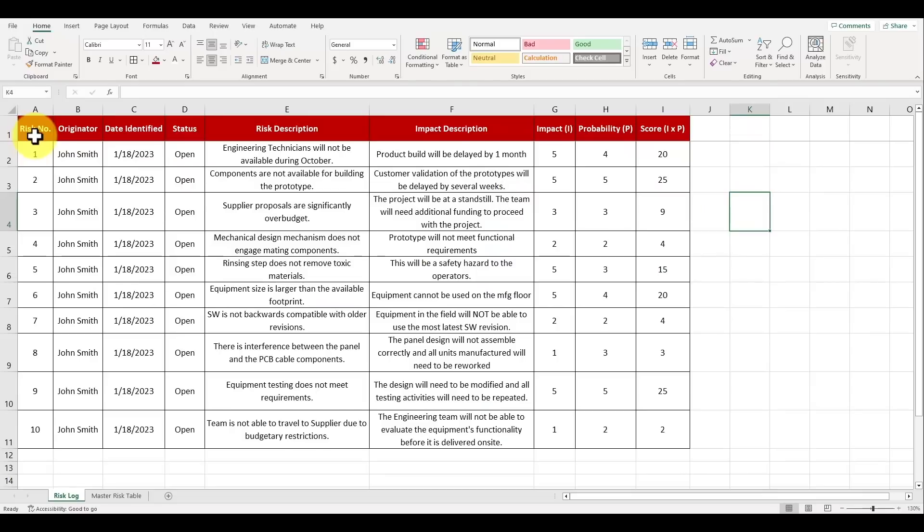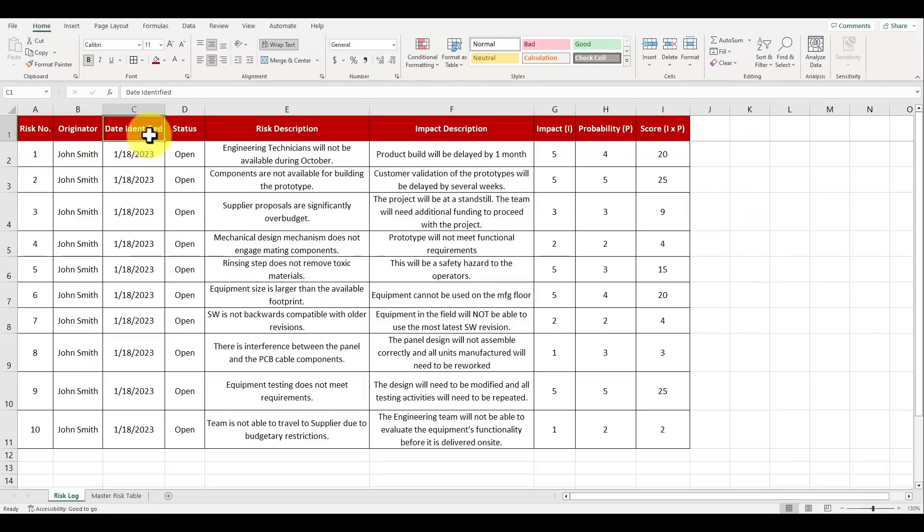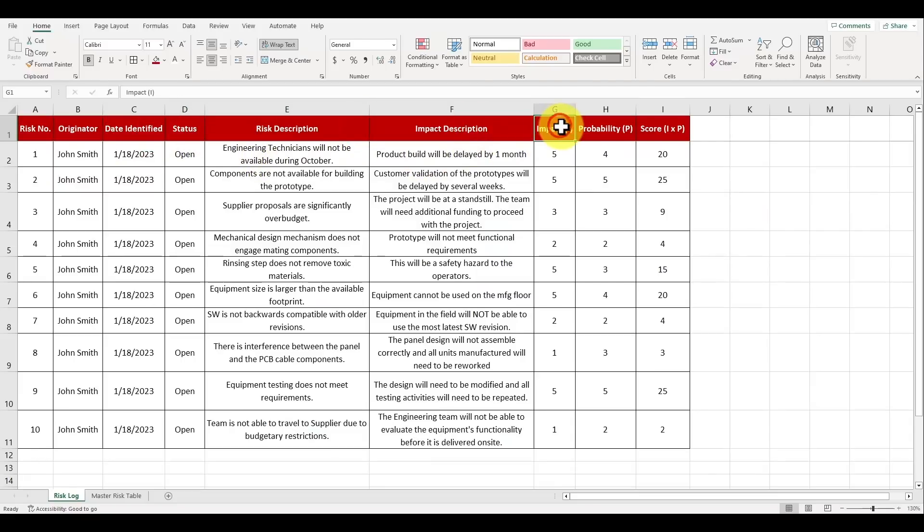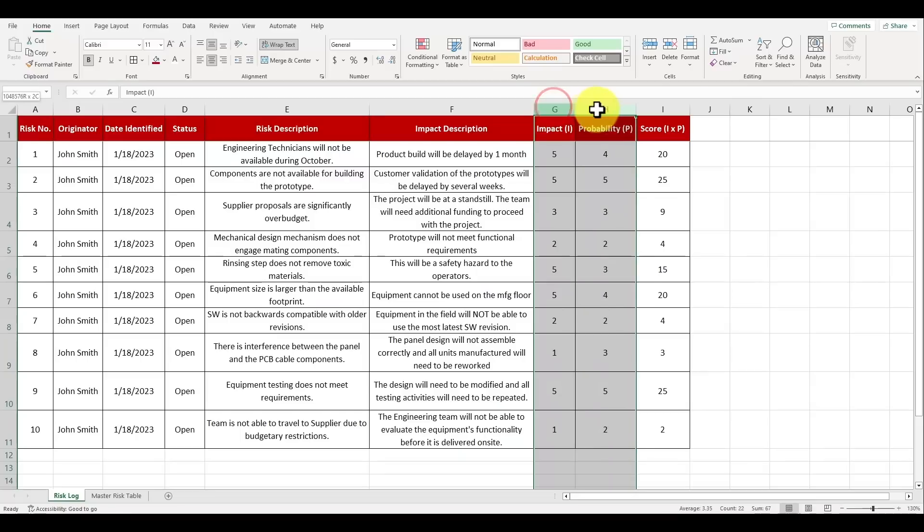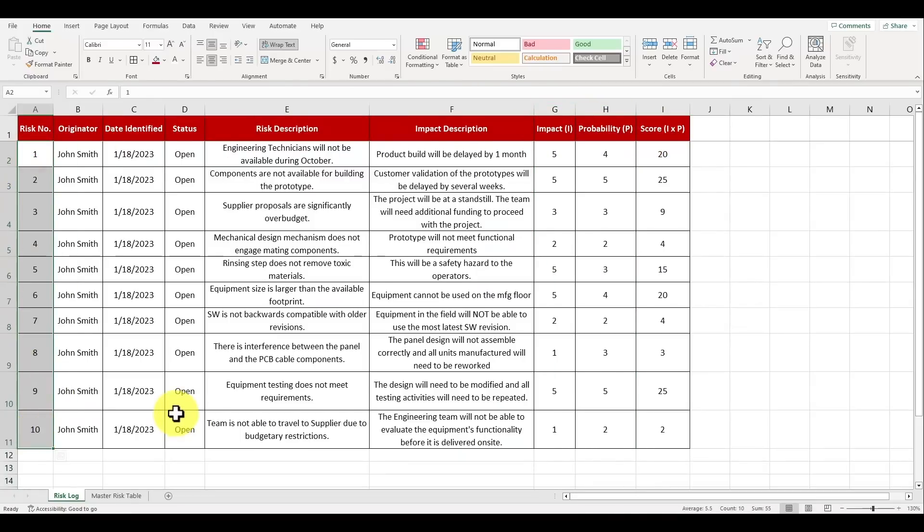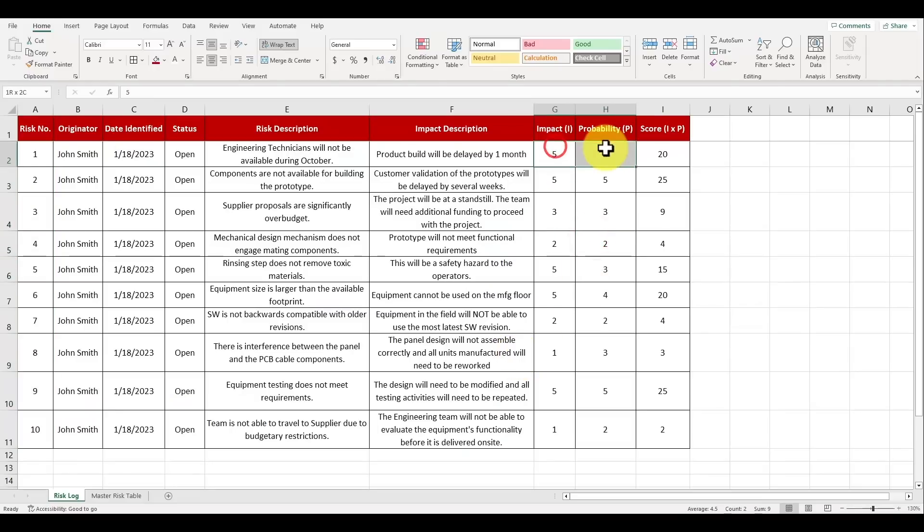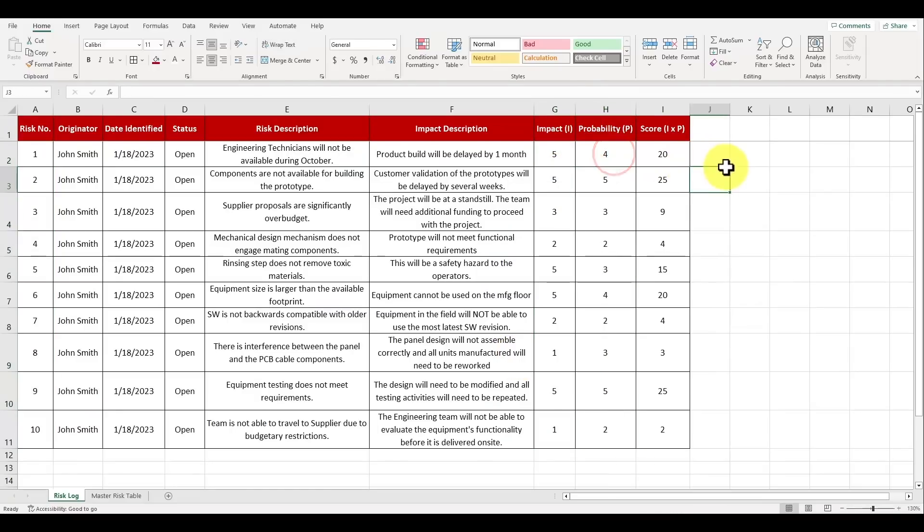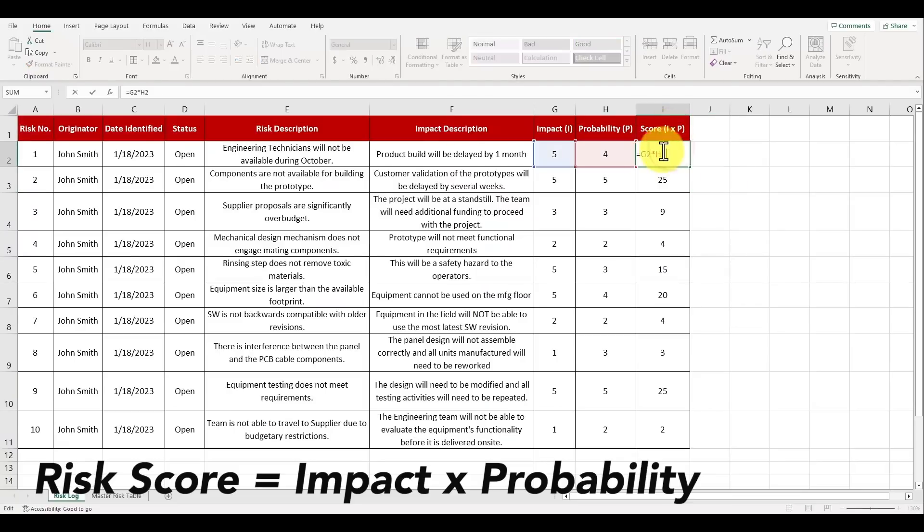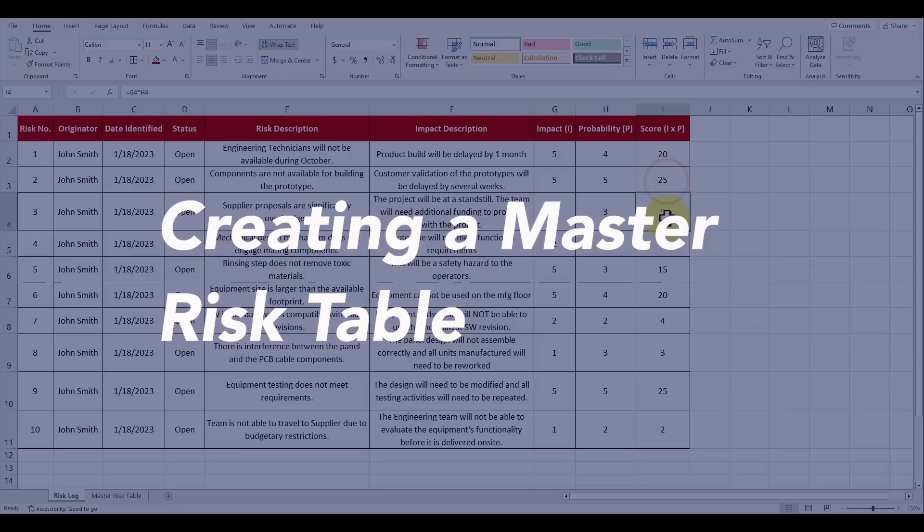Now on the screen I've already pre-populated our risk log with the following columns: risk number, originator, date identified, status, risk description, impact description, and then quantitative risk evaluations for the impact, probability and the score. I've already listed out 10 sample risks with numbers already filled in for their impact and their probability with the range from one to five. Keep in mind that the risk score is the impact multiplied by the probability that the risk may happen.